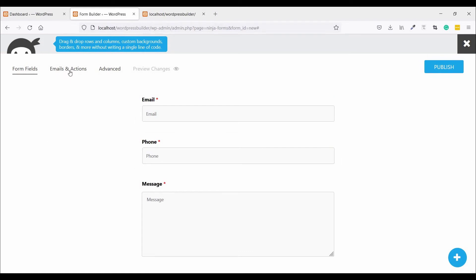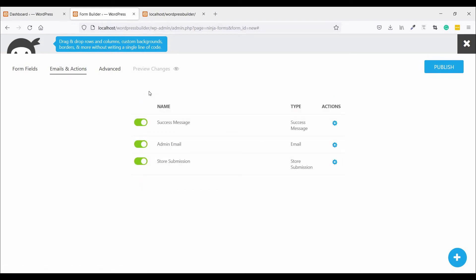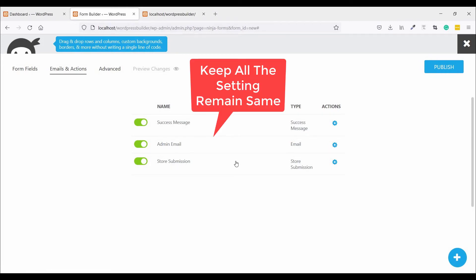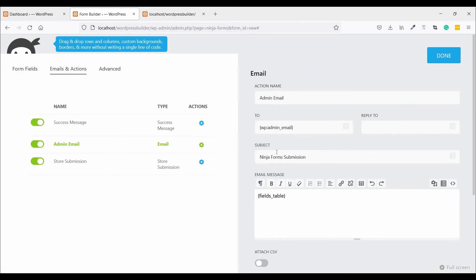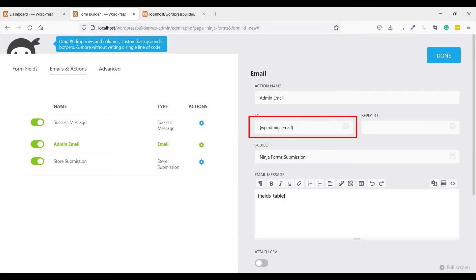Click on Email & Actions. You can see three options: Success Message, Admin Email, and Auto Submission. If you want to change your email address, you can change it here.